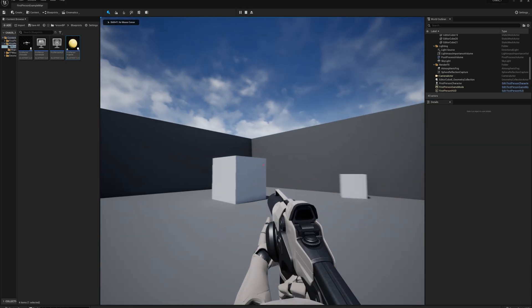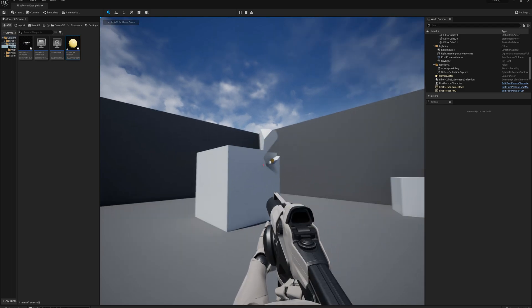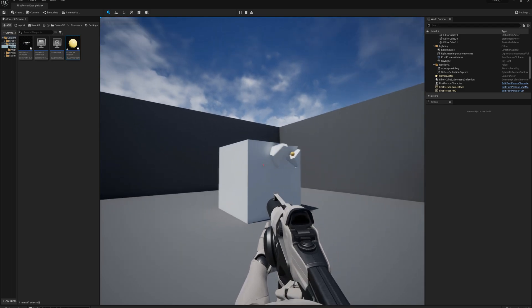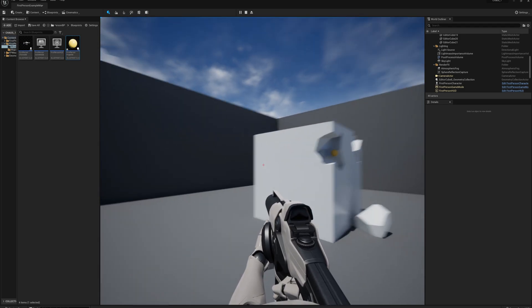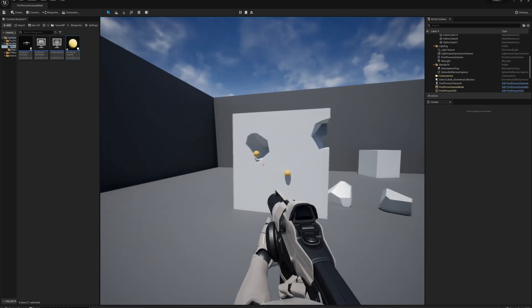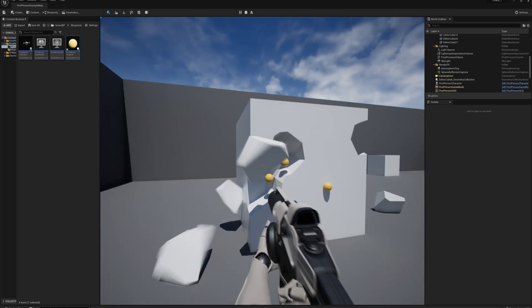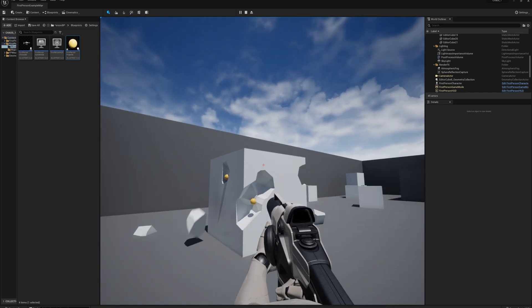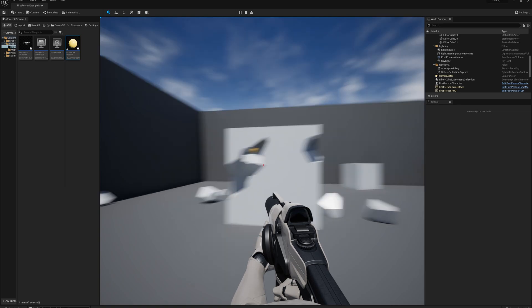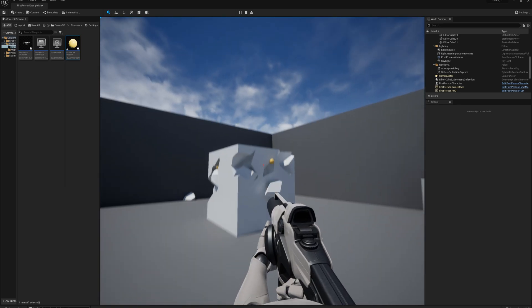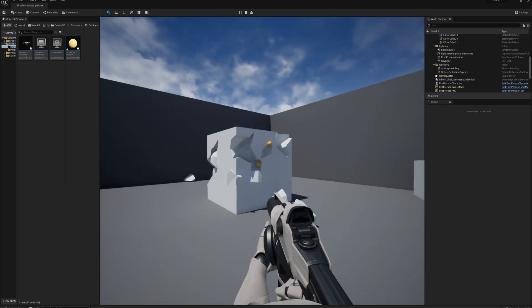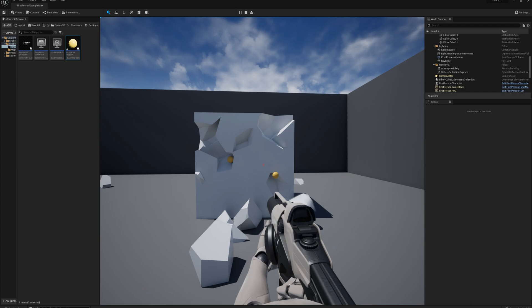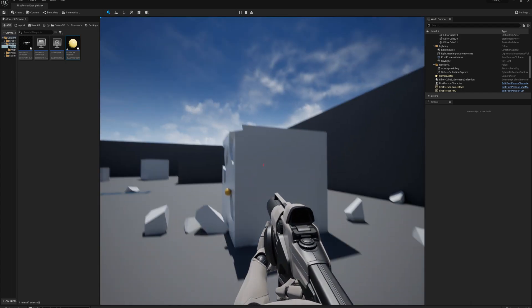And so now I should be able to fire my weapon at the cube here and cause some damage. So let's check it out. All right, so pretty well working as intended.